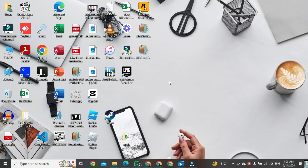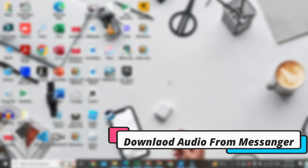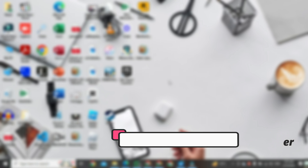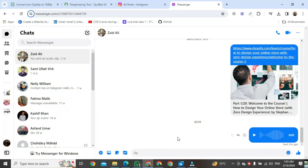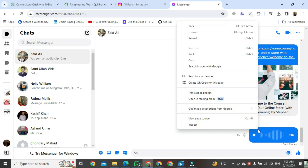In this video, I will show you how to download audio from Facebook Messenger on your PC. You need to use the Google Chrome browser to download audio messages through the computer because there is no download option here.